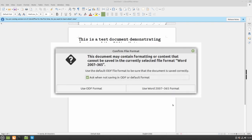When you do this, you will get a confirmation window that tells you there may be some changes if you save your document in the Microsoft docx format. This usually is not a problem, so you can check Use Word 2007-365 format, which is the docx format.